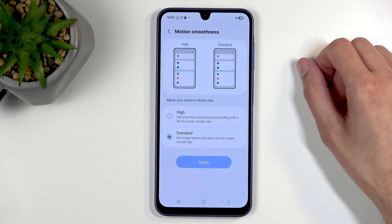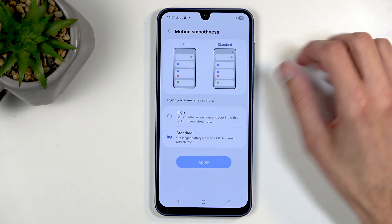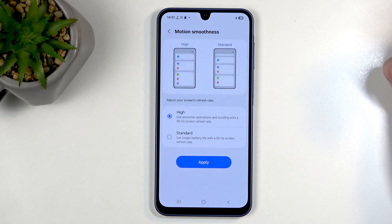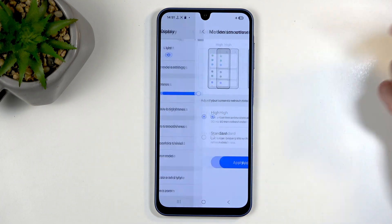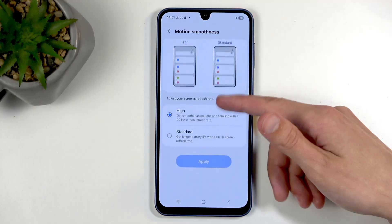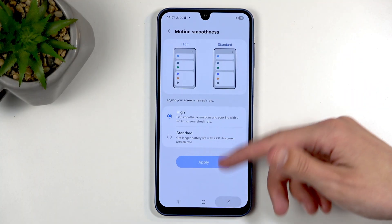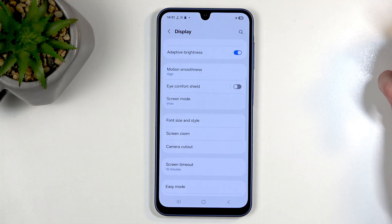Moving on, we have motion smoothness, which for some reason is set to standard — 60 frames. We can change it to high. High isn't necessarily that high on here; it's only 90 frames per second, but it's still better than 60. This will give you a nicer-looking motion smoothness when you're scrolling up and down compared to the 60fps setting.